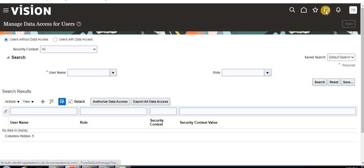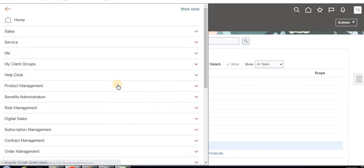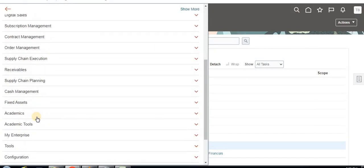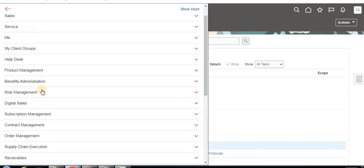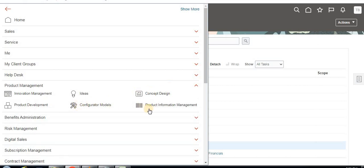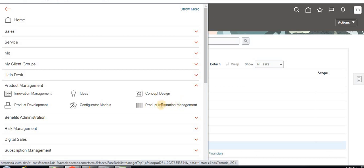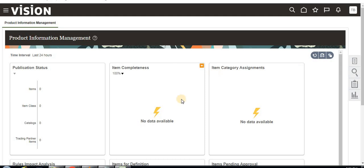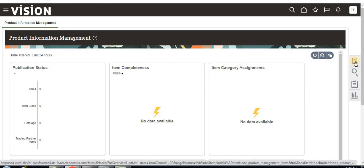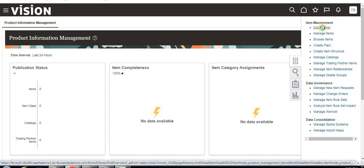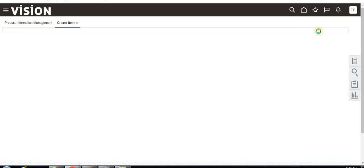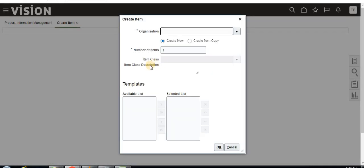Click on Done. Now under the navigation you can see Product Management. Under the product management list, this task list we can perform. Here I'm going to click on Product Information Management. Under this Product Information Management, click on this task. Here click on Create Item. We have created item classes under inventory organization. We have defined the securities for both functional security as well as data security. Now we are going to create an item.